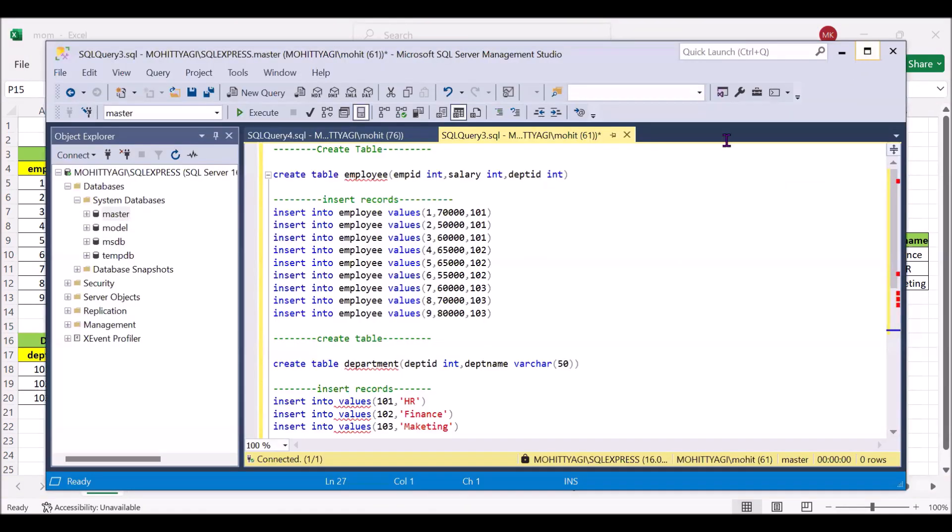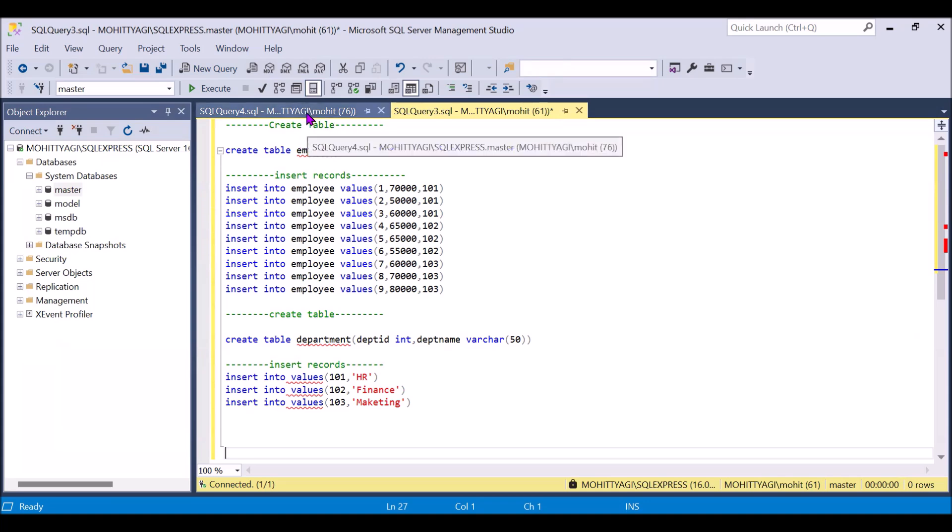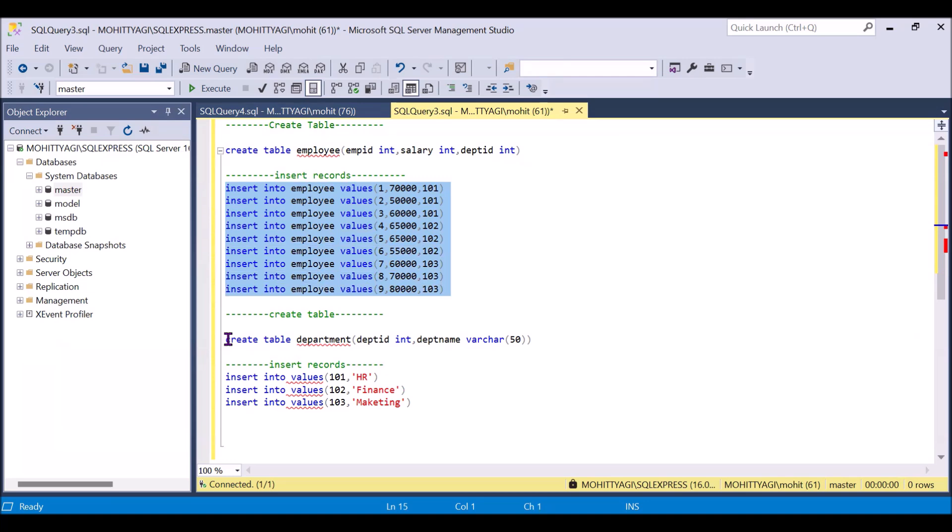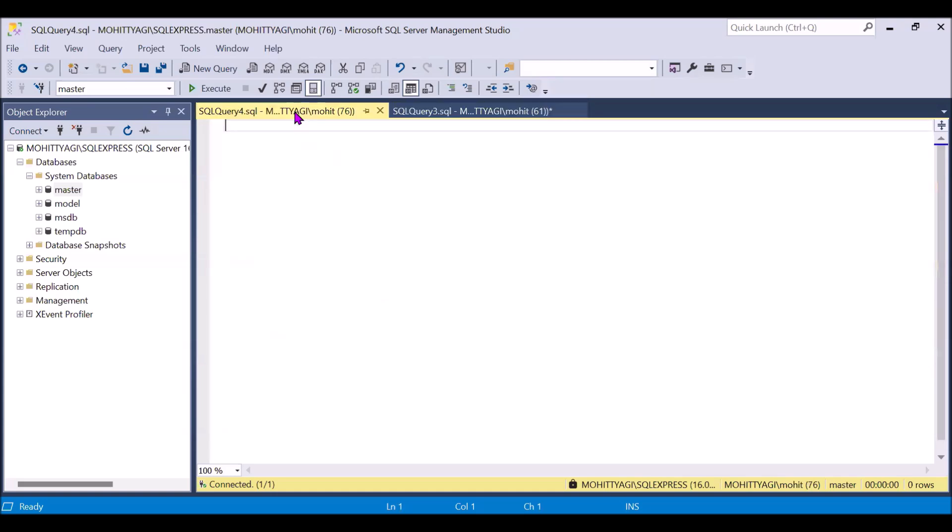So since I have already created the table and inserted the data, I am just sharing these commands for you so that you can try this at your end. So you can use this create for that table employees and you can insert these values. Same for the created table for department and insert these values.